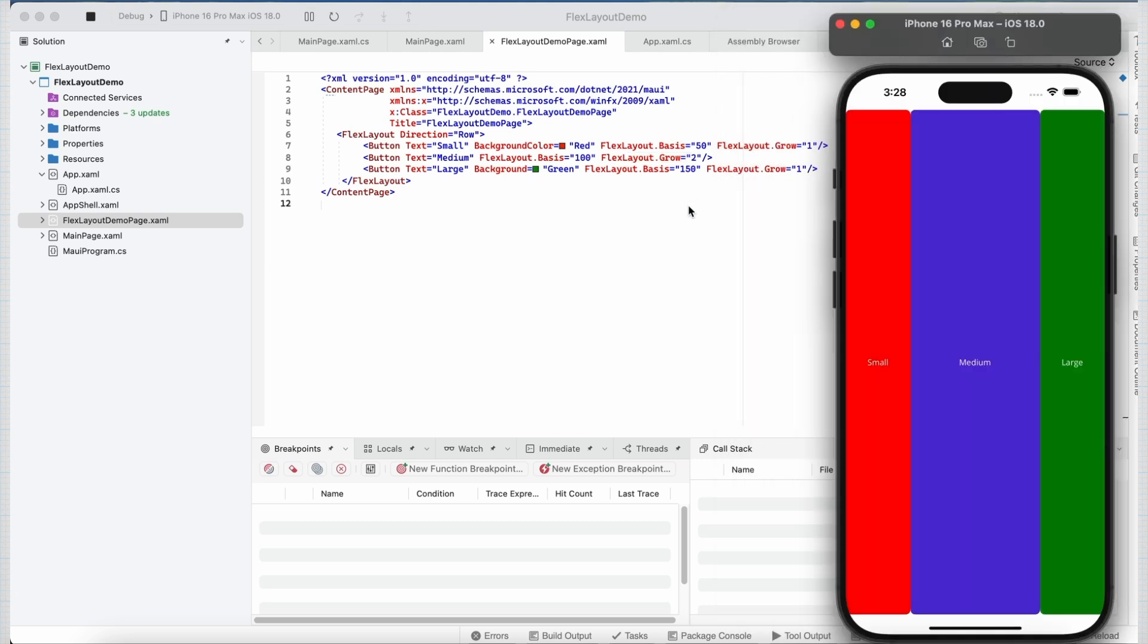Now we can also align items across the cross-axis. For that, we have another property of flexLayout called alignItems. So let us look at one more example to understand it better.